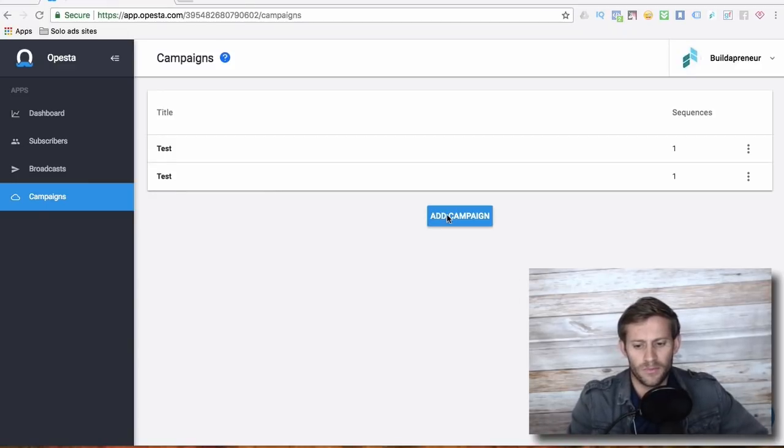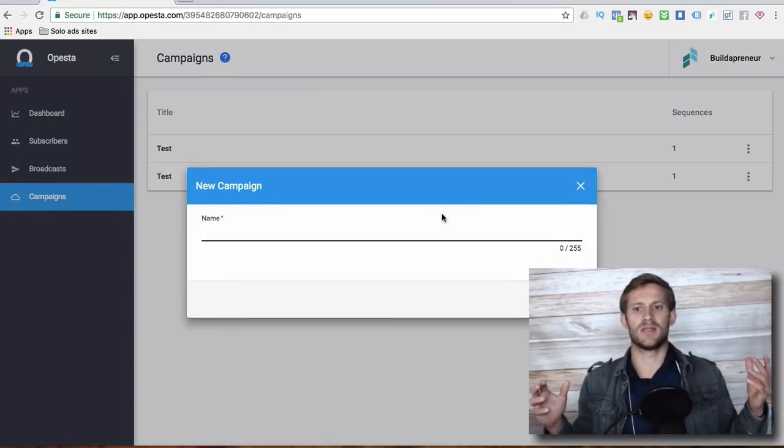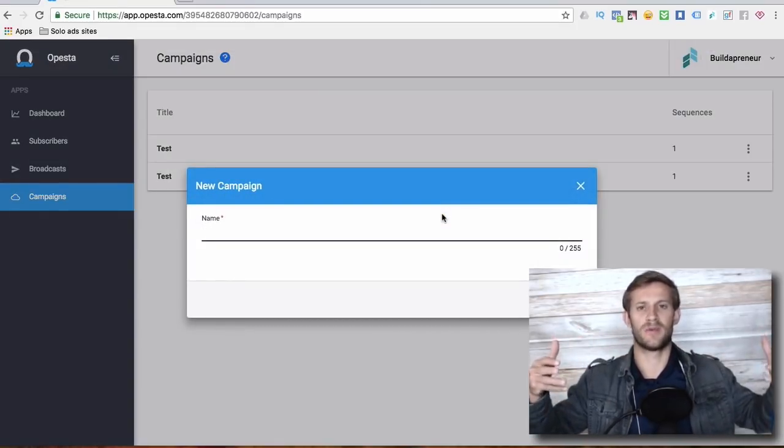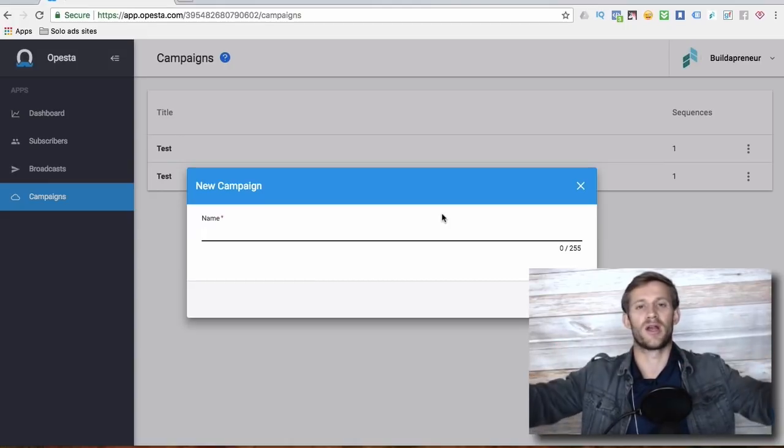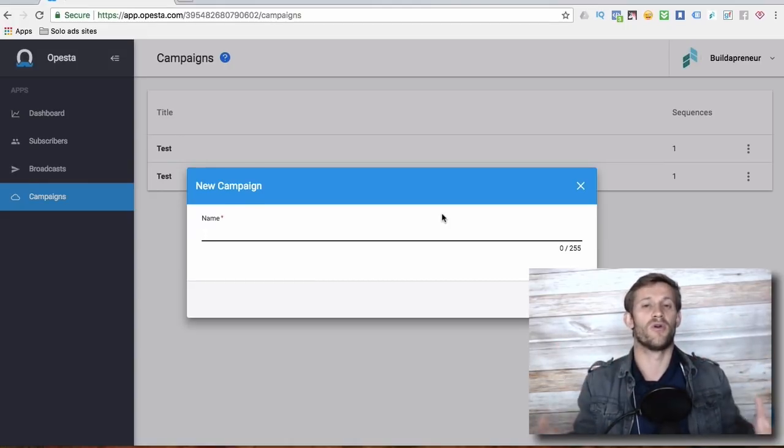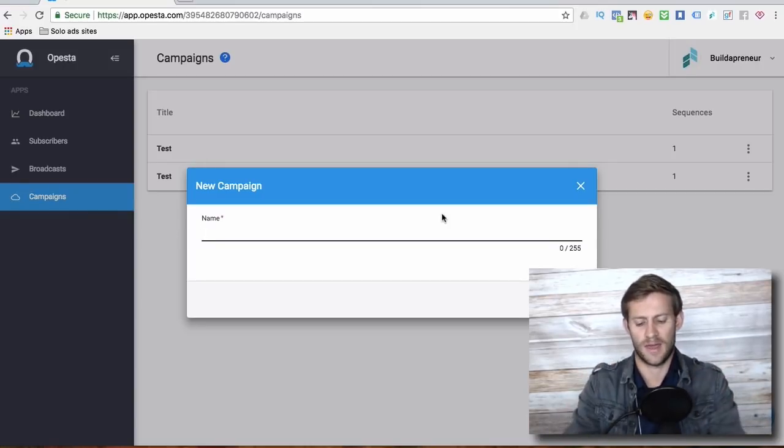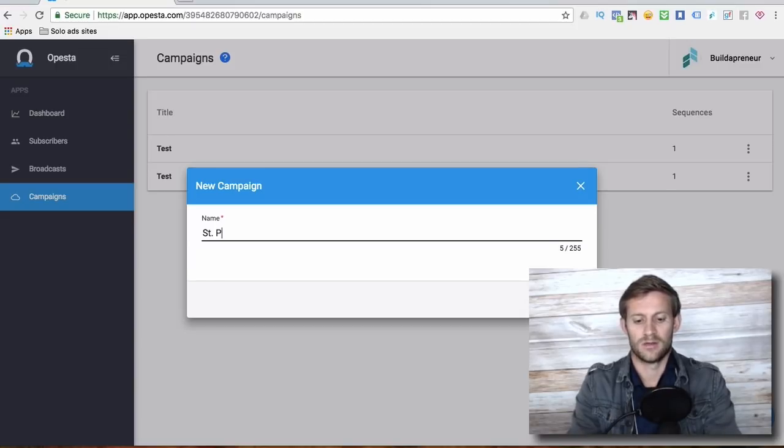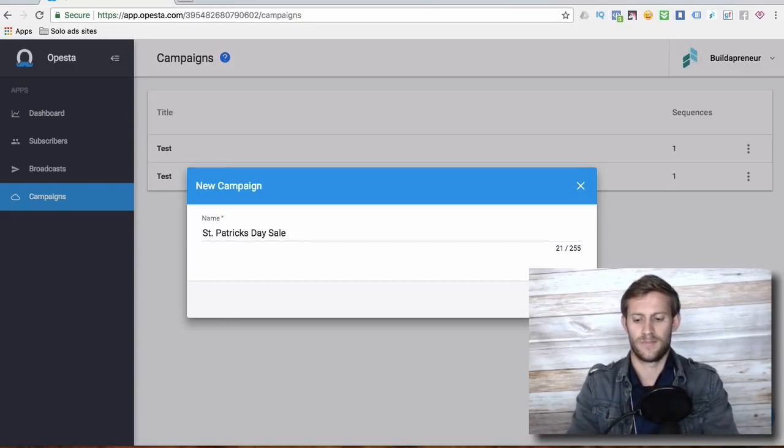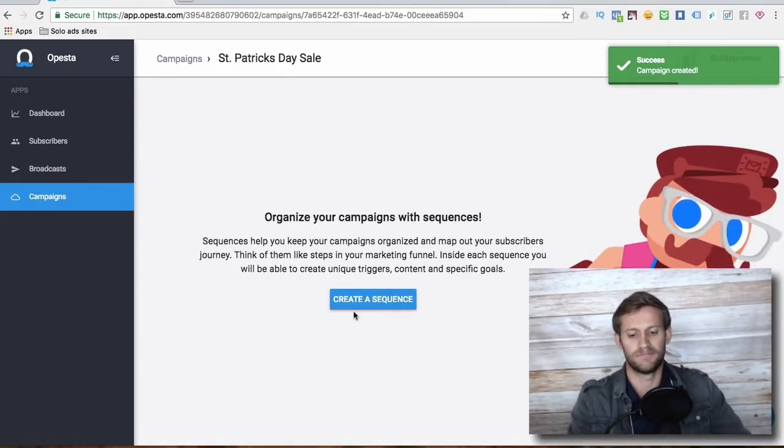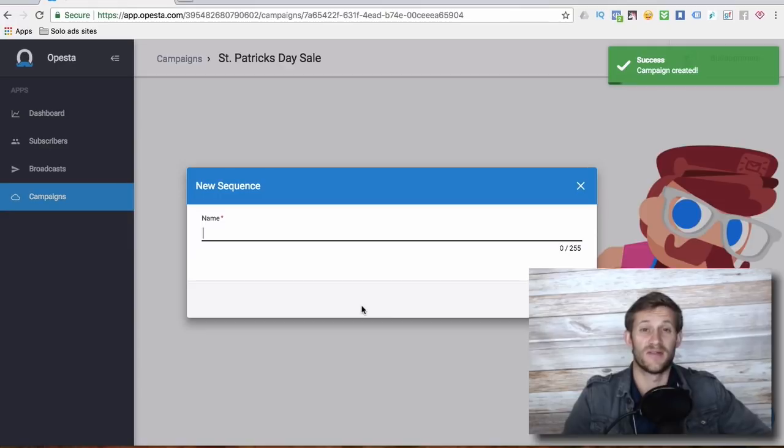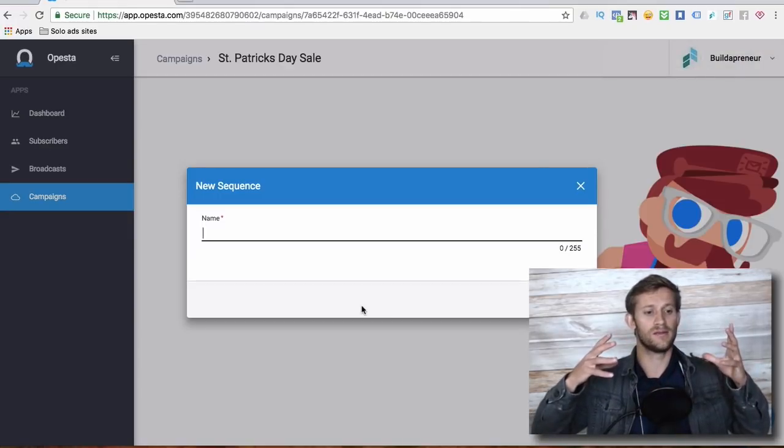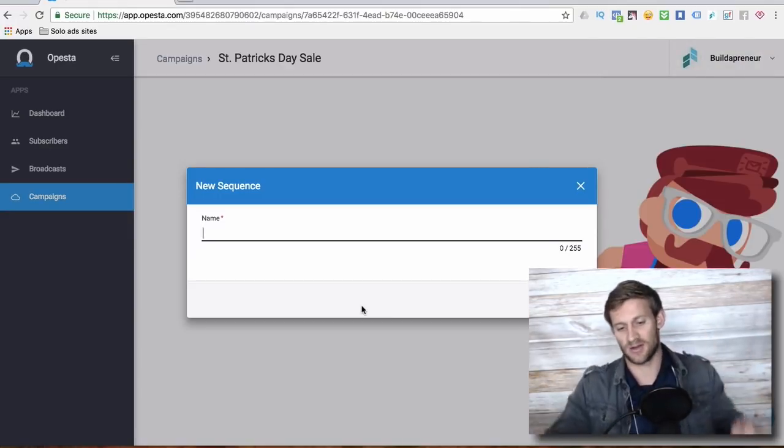Basically a campaign is kind of a big picture thing your company is doing, right? If you're trying to sell like a big product launch or you're doing a huge sale for St. Patrick's Day or something like that, it's a full campaign. So let's say I'm filming this the day after St. Patrick's Day. So St. Patrick's Day sale. Pretty cool. So you're running ads, and basically inside of a campaign, you have sequences.